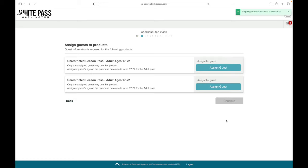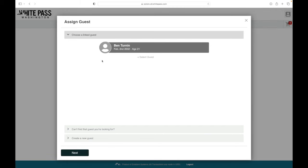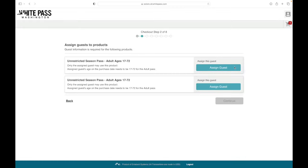In the next step, we're going to assign the passes to individuals. Select assign guest, and there you'll see our buddy Ben Turnin, who registered earlier. Click next.